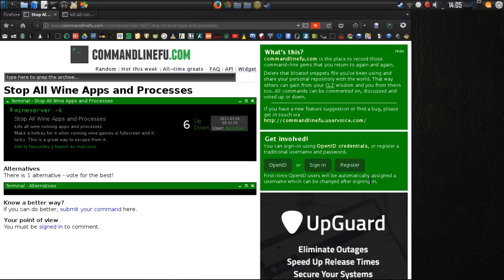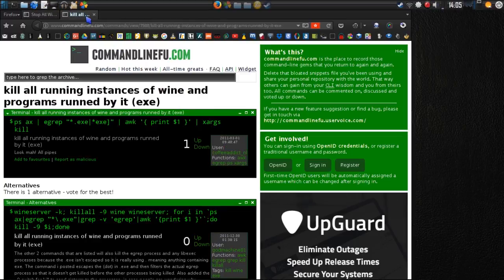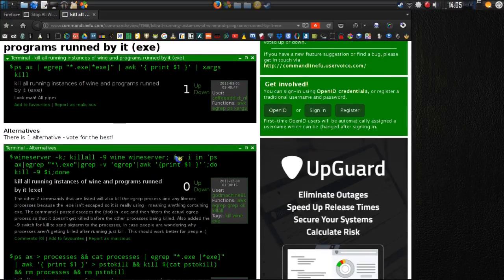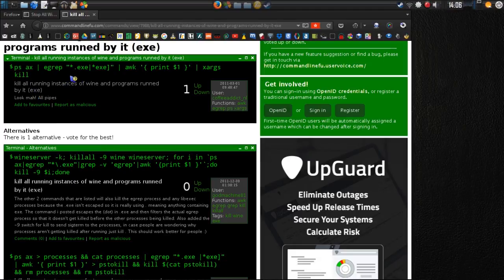So I did some further digging on command line tools and found another command — actually two. I read both of these and figured which one makes the most sense. Basically, what this command is doing is searching for all exe files and giving a command to kill them.